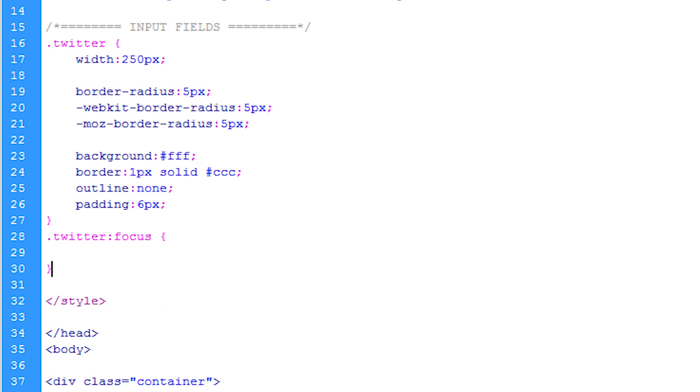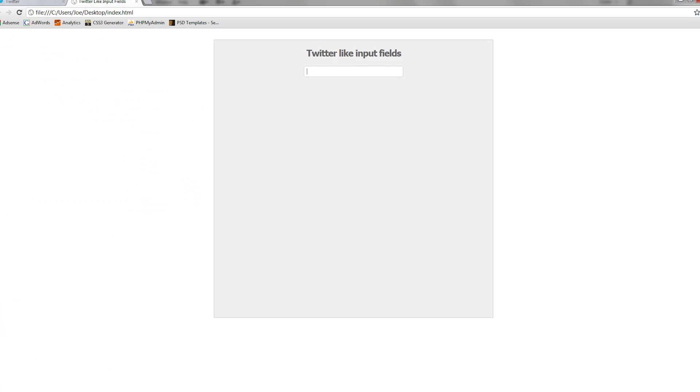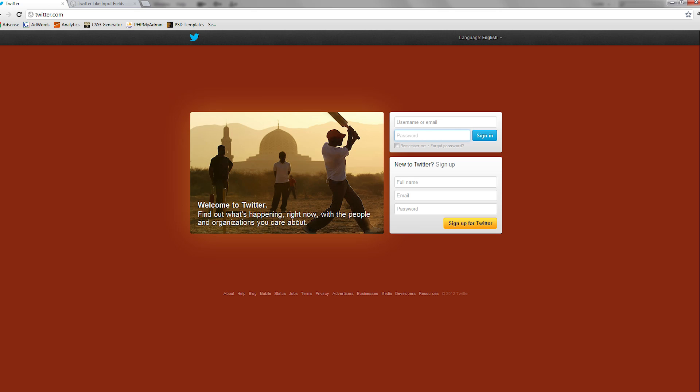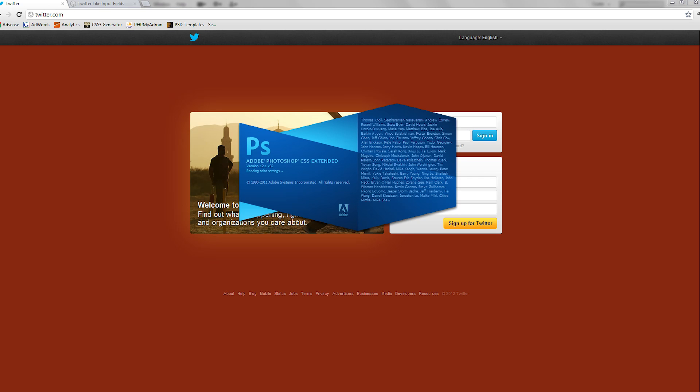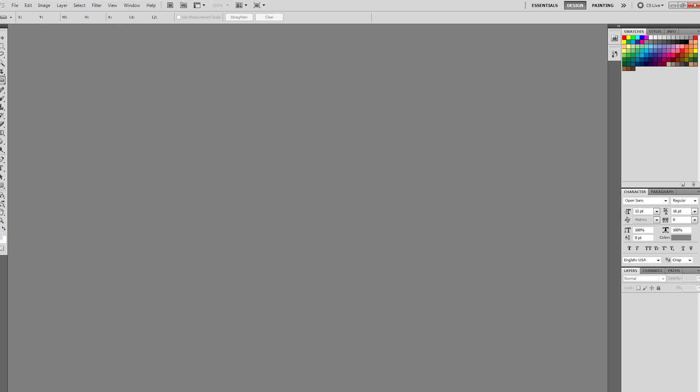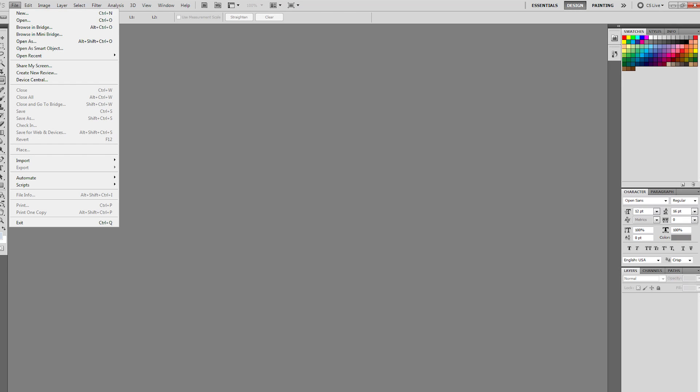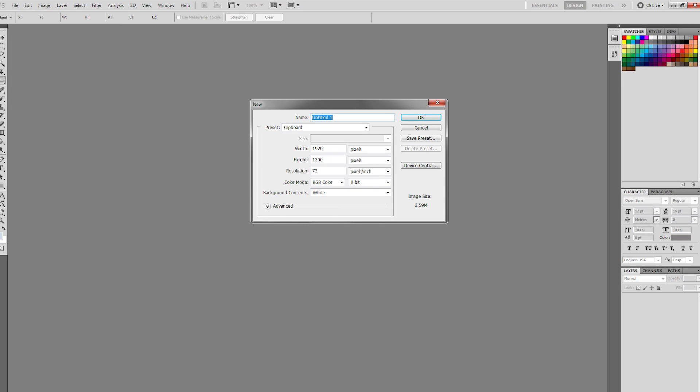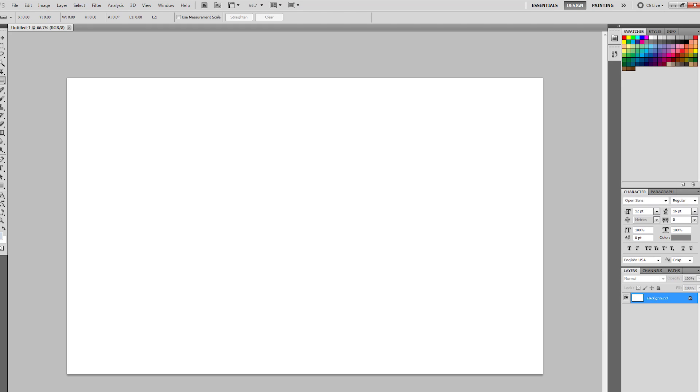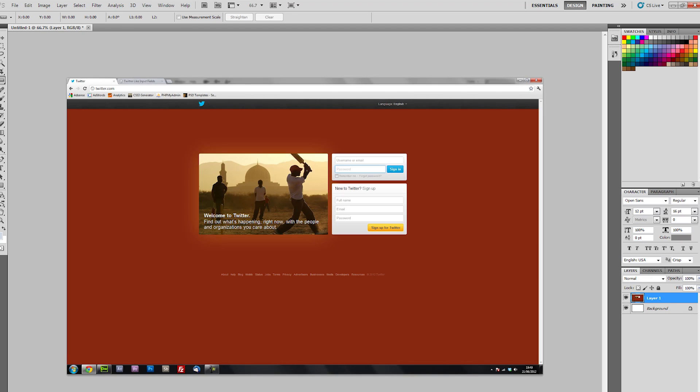After this what I'm going to be doing is I'm just going to be going to the Twitter website and I'm going to be print screening this.